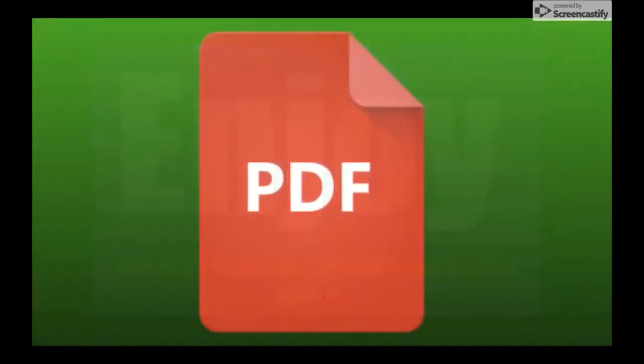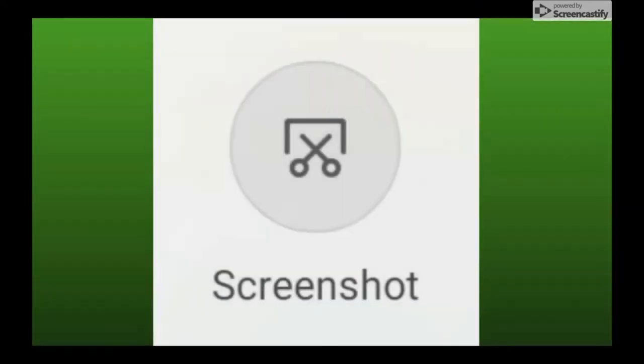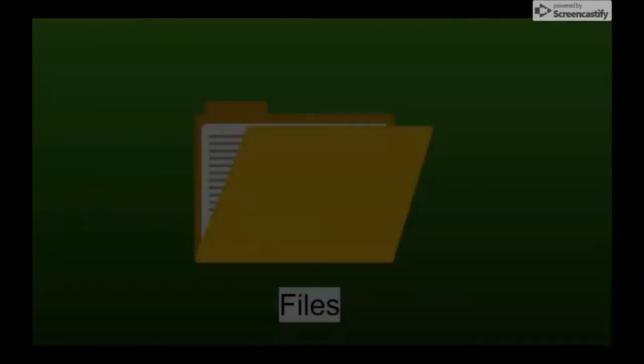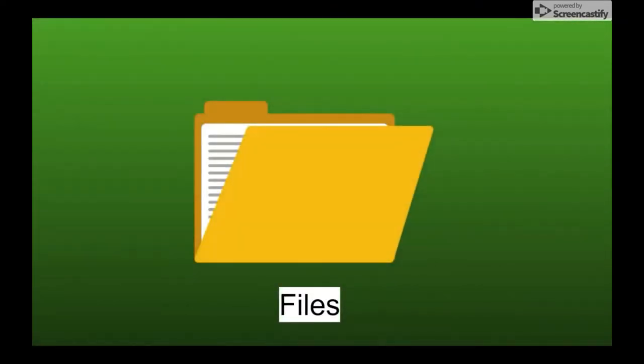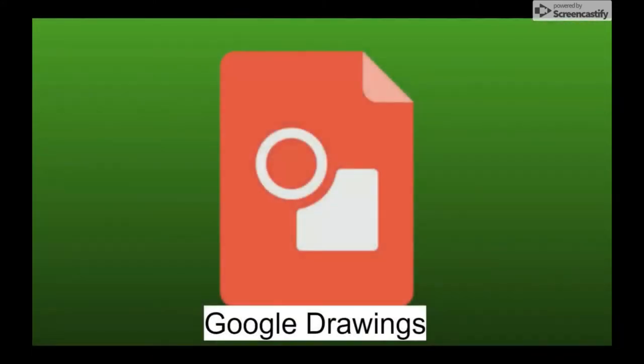So to do this you're going to need to open your PDF, obviously. You're going to need to take a screenshot on your PDF using your computer. You're going to need to open your files to access that screenshot.